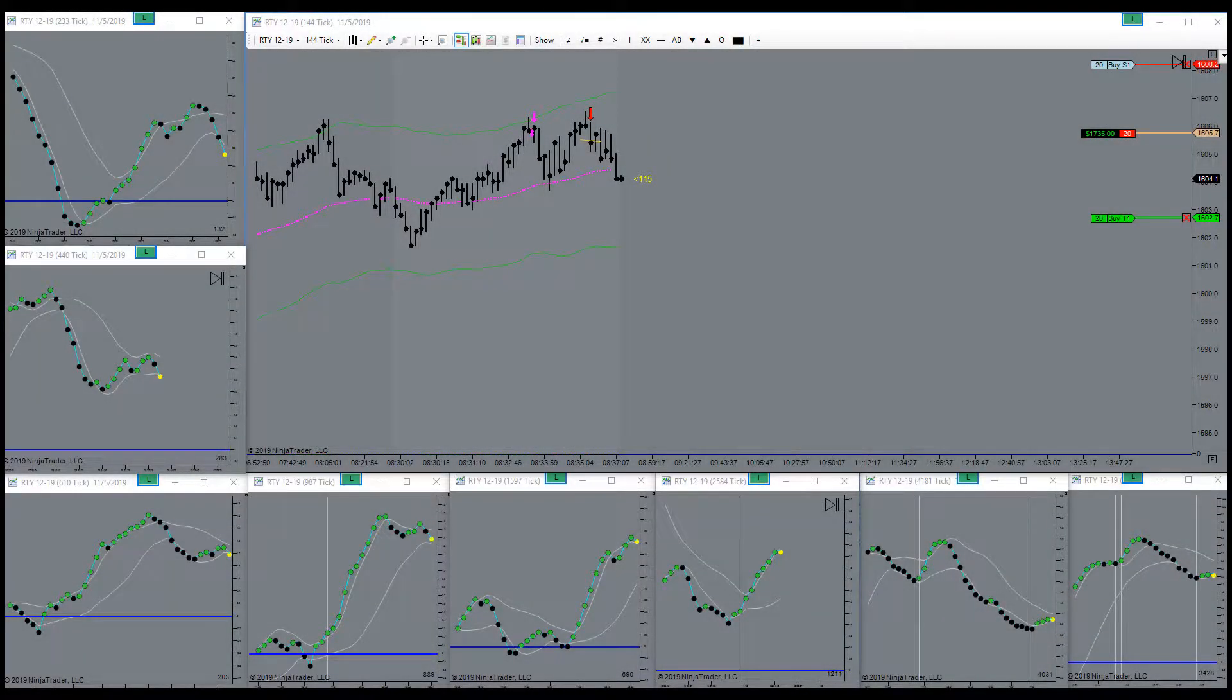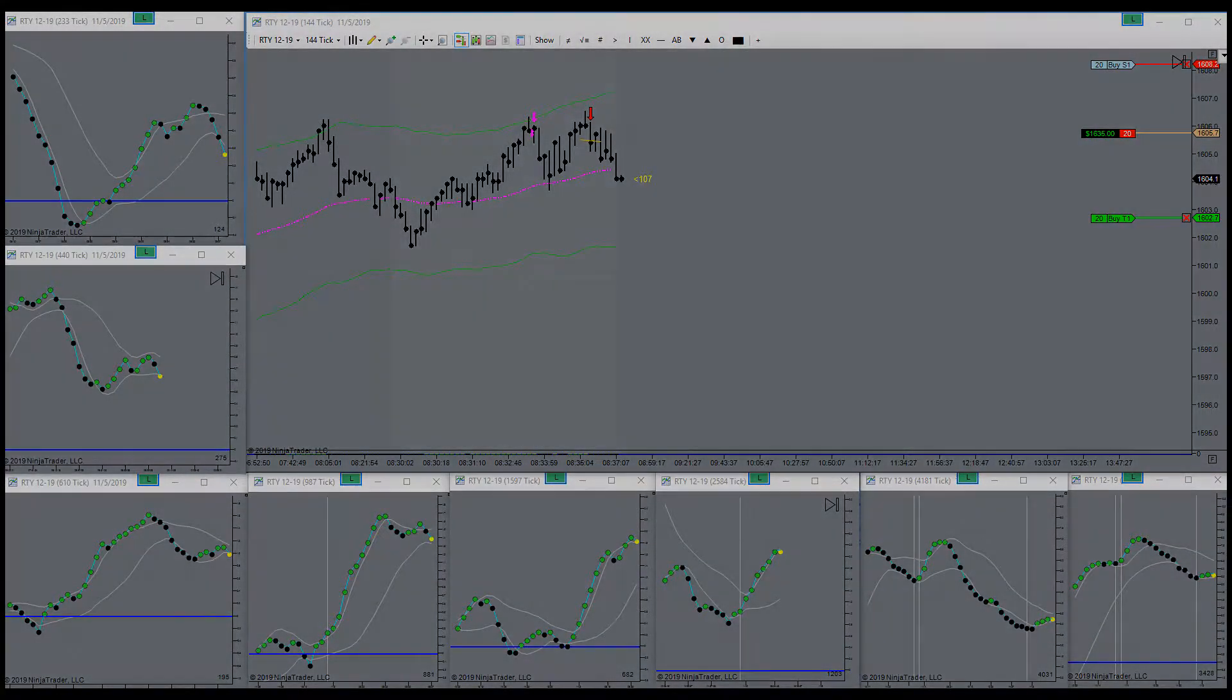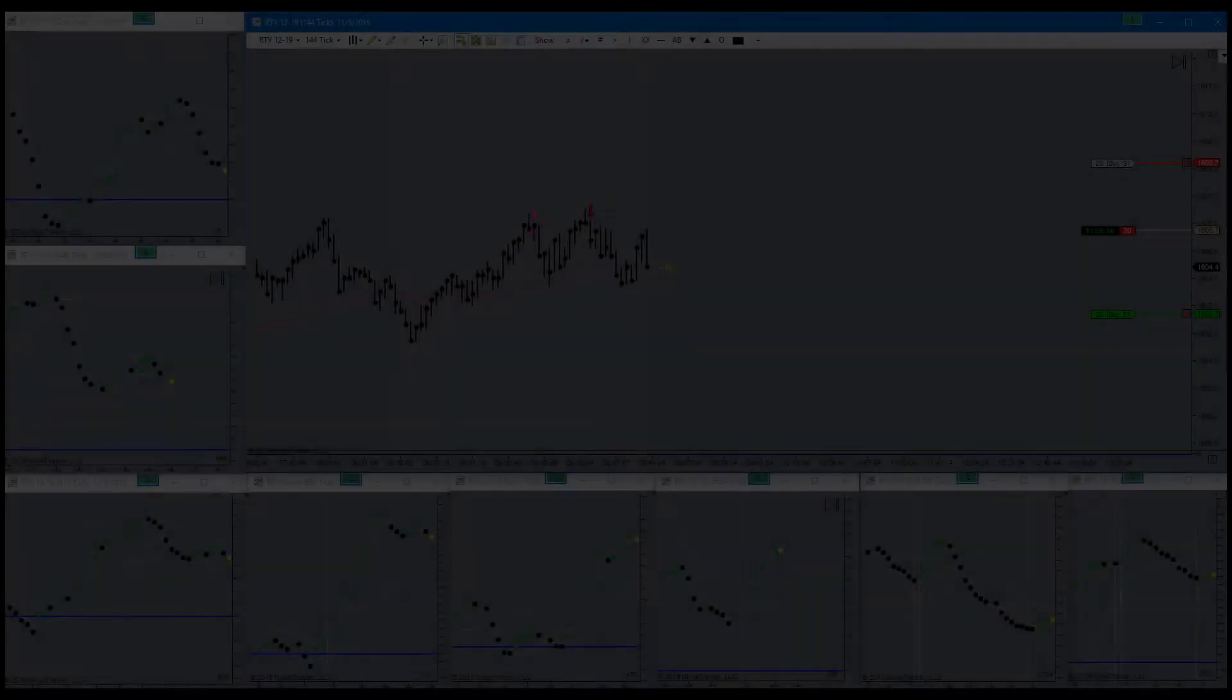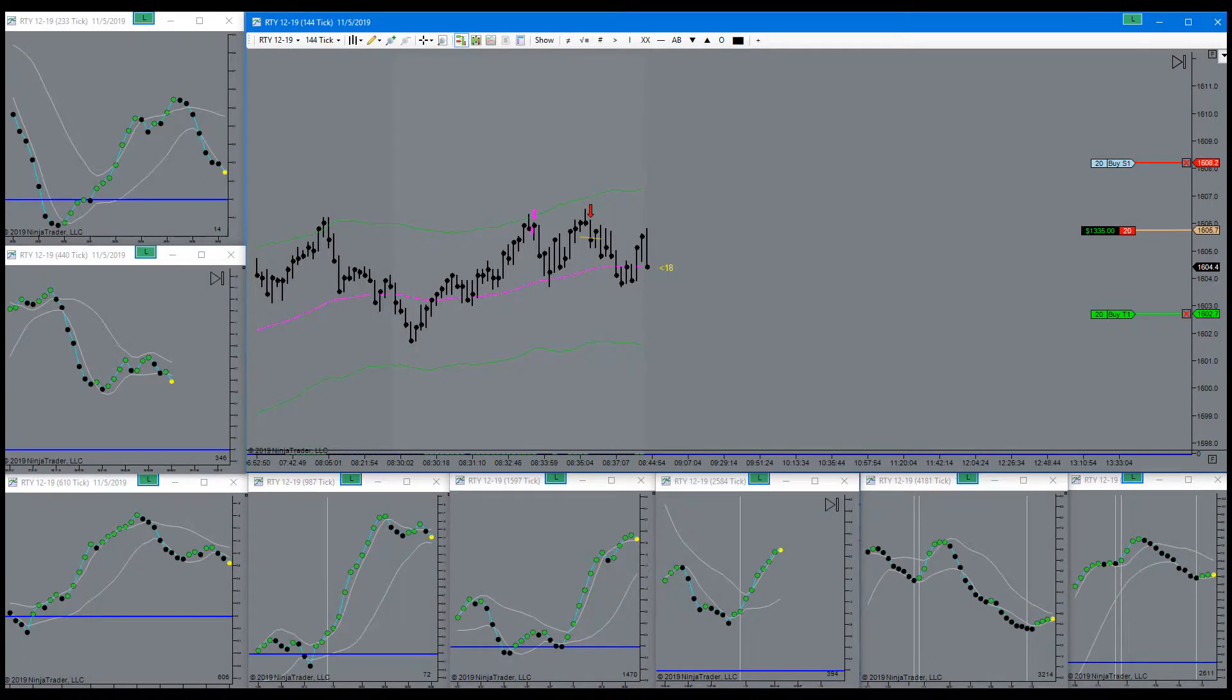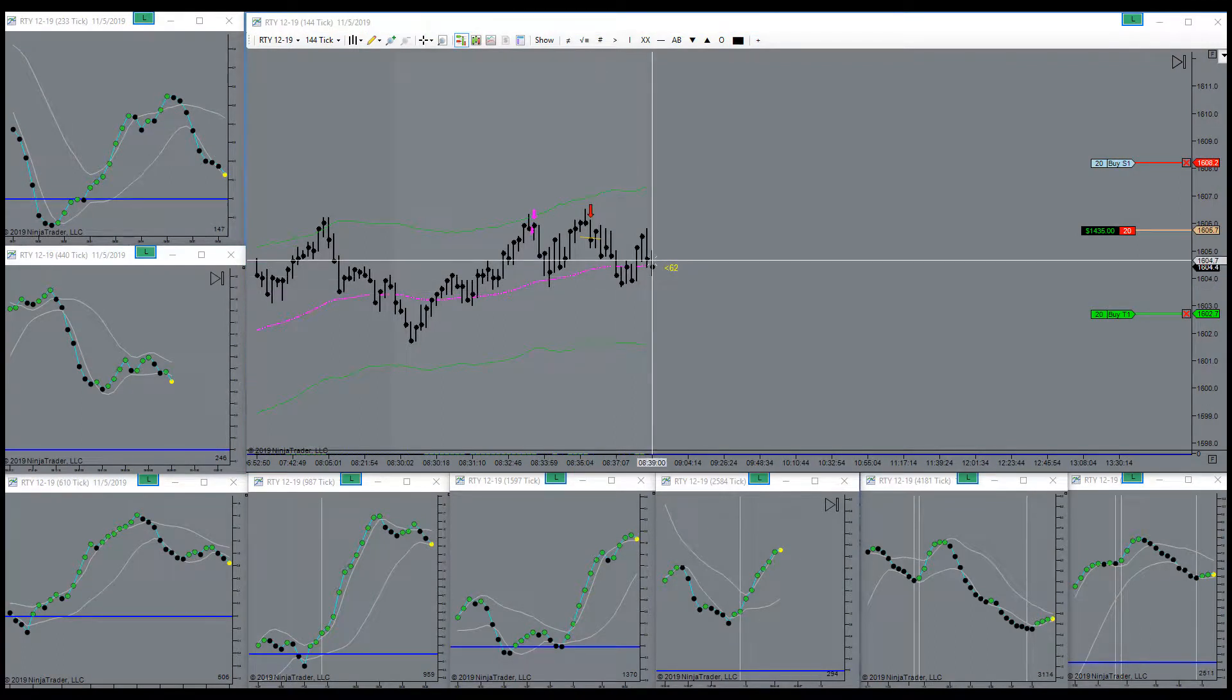About halfway to target again. Another great place to get in right here, just got a signal.